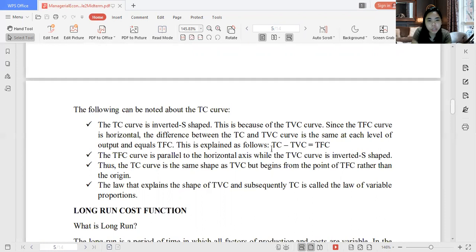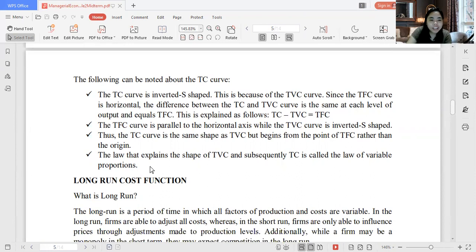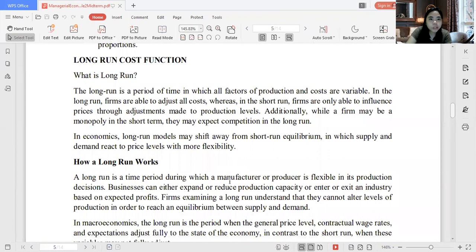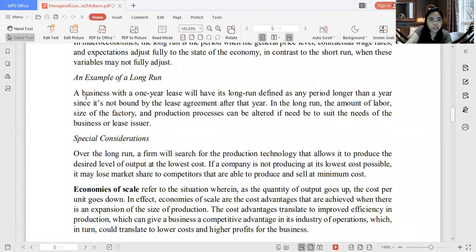The law that explains the shape of the total variable cost and subsequently total cost is called the Law of Variable Proportions — same as in production. In the long-run cost function, all your costs are variable, so there is no fixed cost in the long run. For example, a business with a one-year lease will have its long run defined as any period longer than one year since it's not bound by the lease after that year.